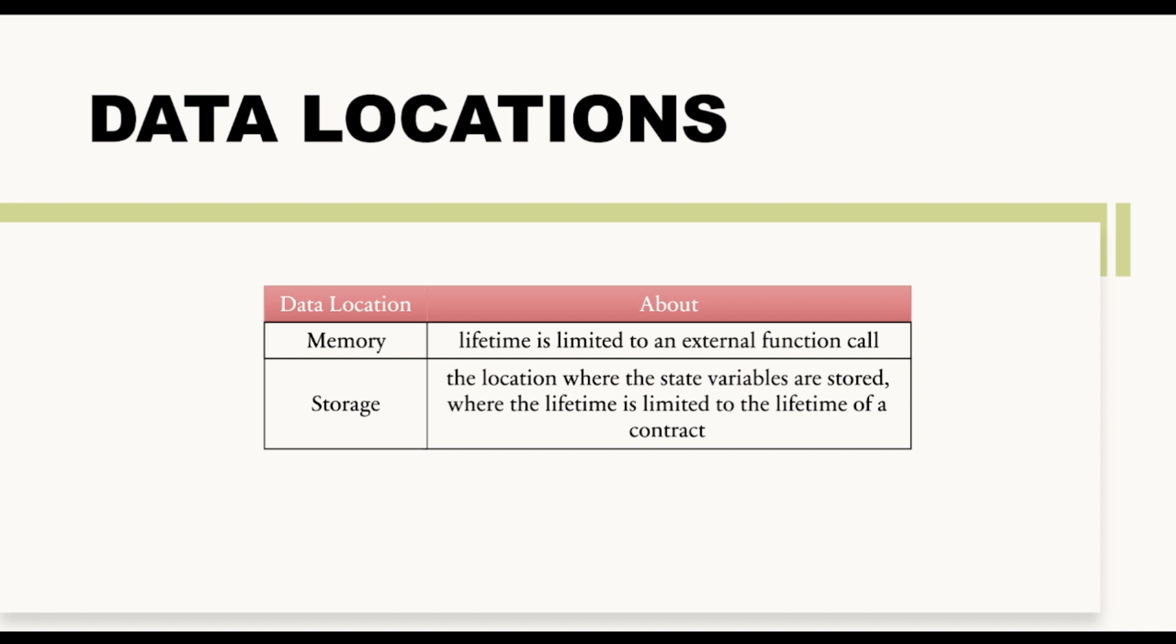And our state variables are actually getting stored on this storage area only. And that's why their lifetime is limited to the lifetime of a contract, means these are those variables that are permanently getting stored and nobody can remove these variables.